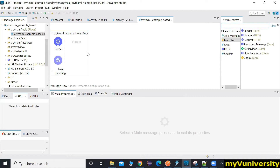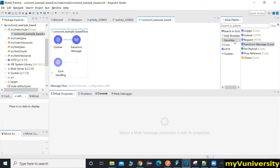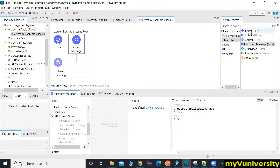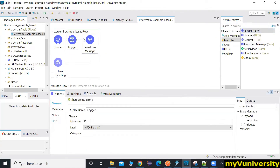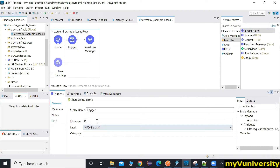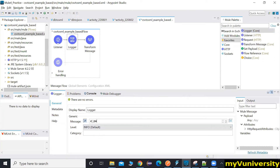Let's take a Transform Message, then a Logger which will print the payload. That logger will just print the payload — the CSV content printing on the payload. You can make the display name properly: 'Display CSV'.